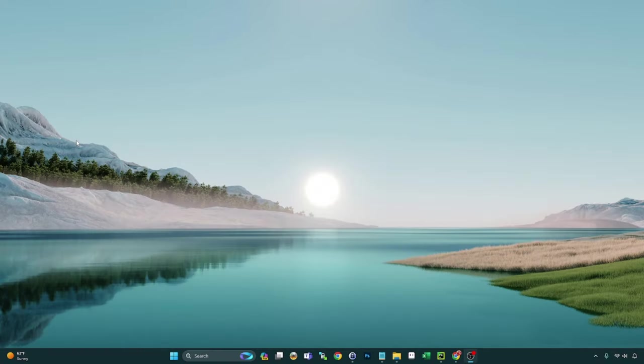Hey, what's going on guys? Got another one for you today. This is another Windows 11 23H2 feature that I'd like to cover.